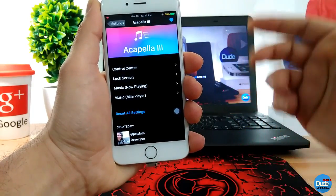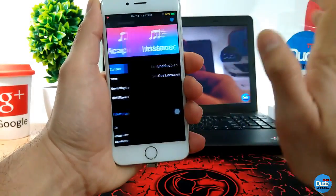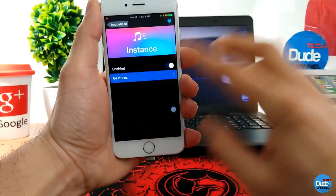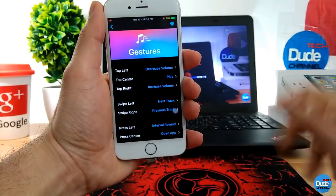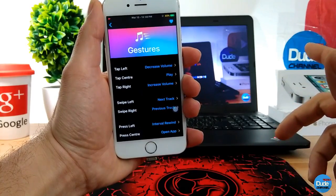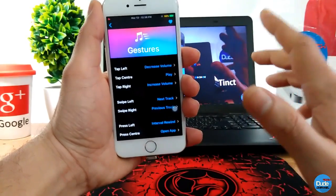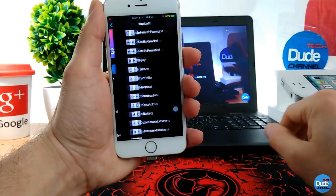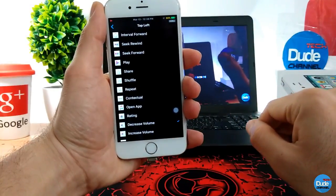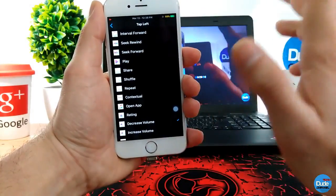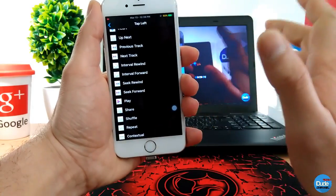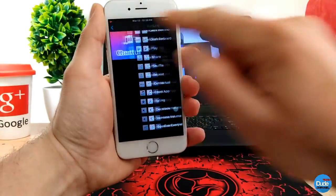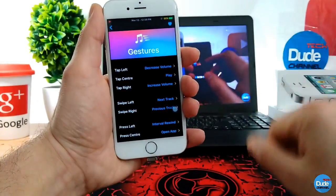Going back to the tweak settings, we have the control center option — tap on it and enable that. Then you have your gestures — tap on it and it will provide you with a lot of customizable options. As I told you guys, if you want to decrease your volume you can tap on the left. You can customize most things here — for example, you can set the left tap to play mode, share, shuffle, or next track.